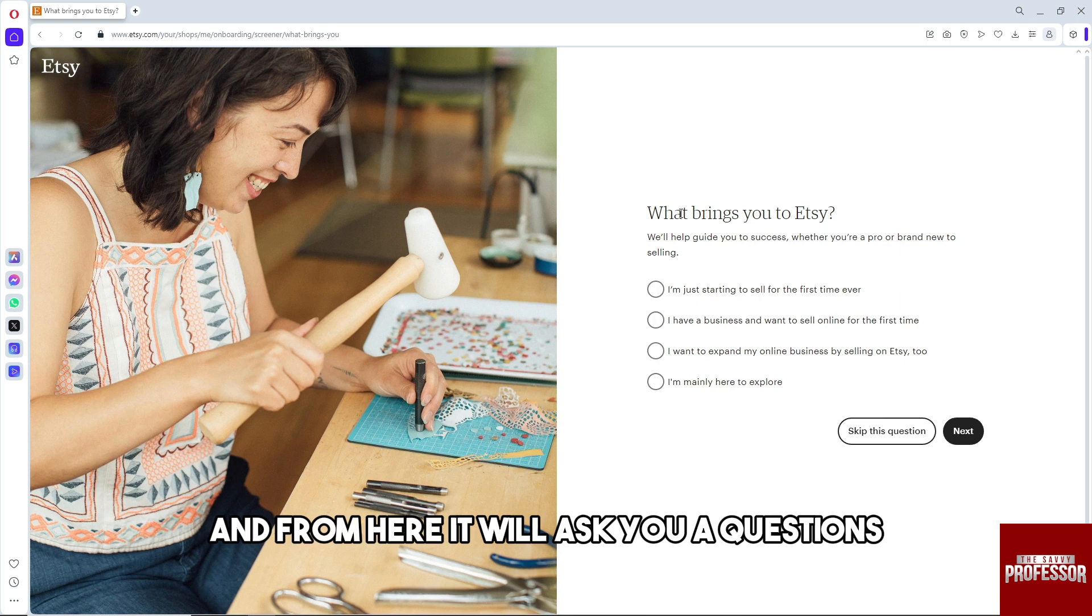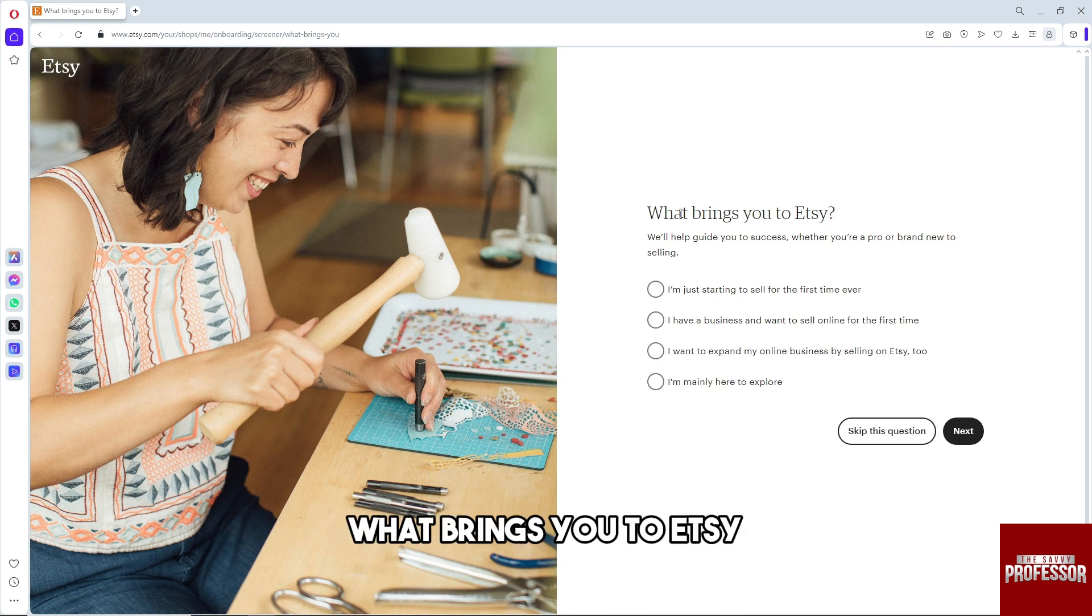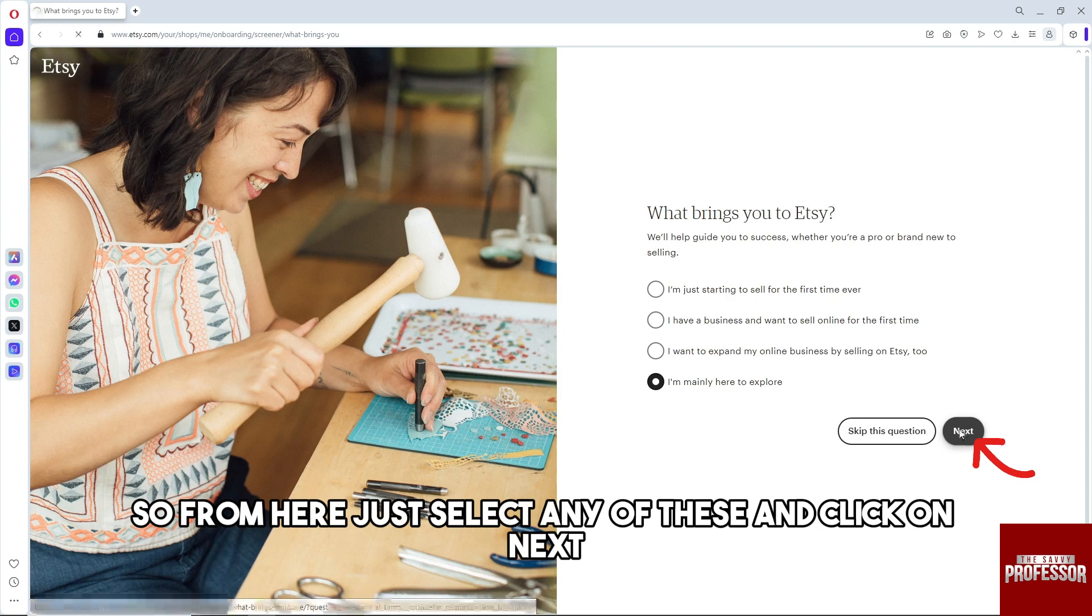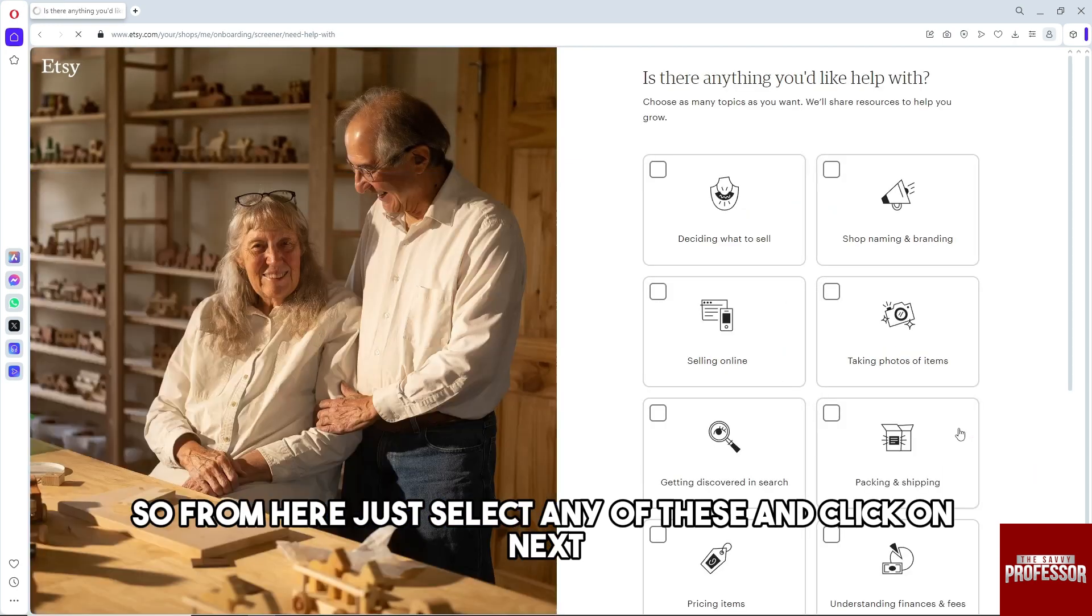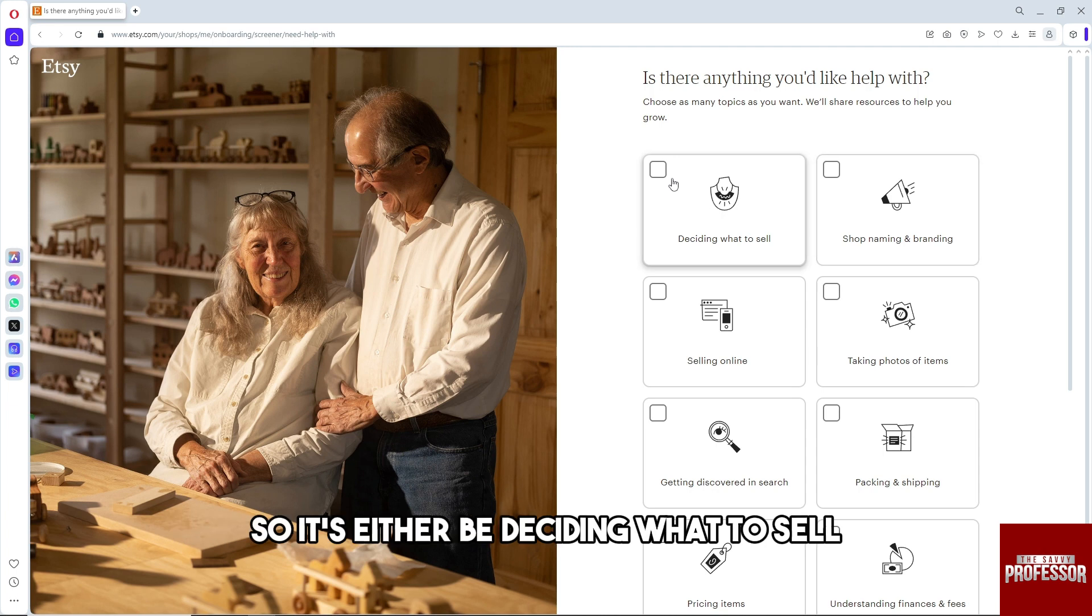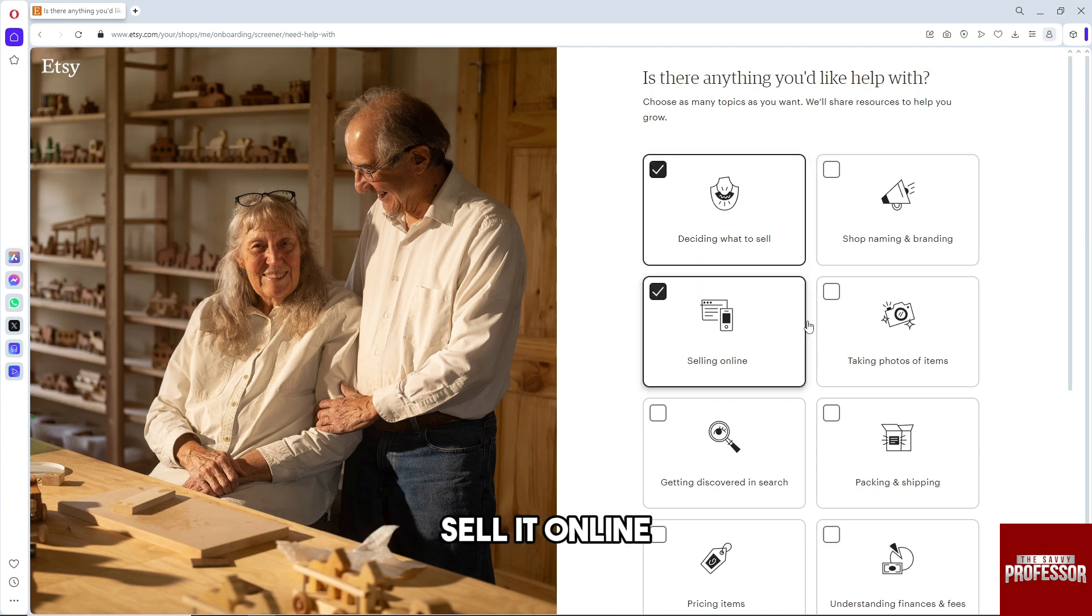It will ask you questions about what brings you to Etsy. Just select any of these and click on next. Choose topics that you like, either deciding what to sell or selling online, depending on you.